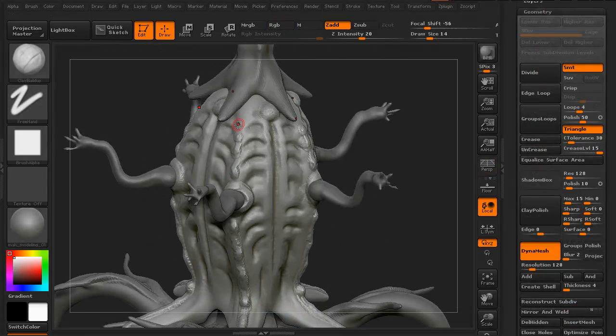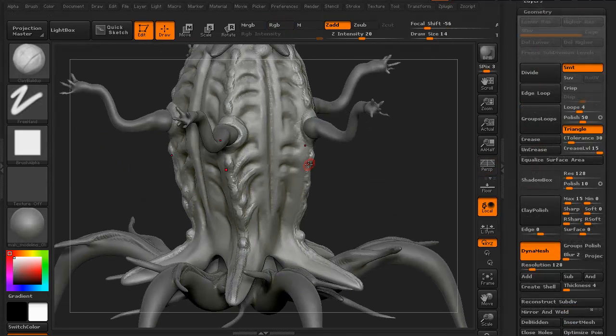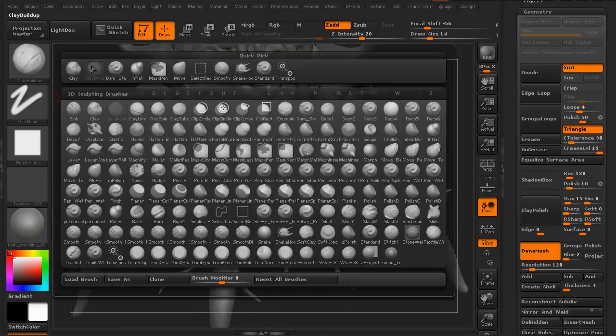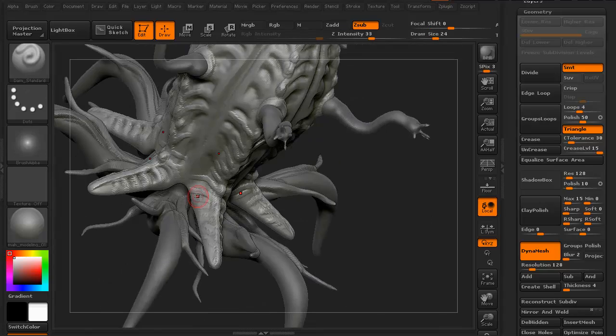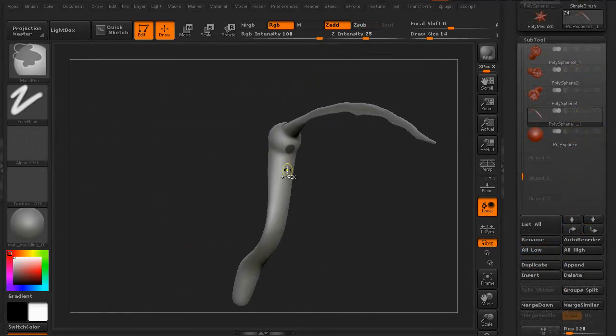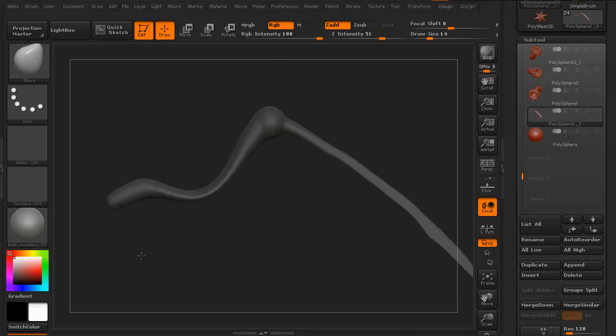We're then going to add in a little bit of detailing, just so we can see an idea of where we're going to go with it. Obviously with DynaMesh, we're not going to go for anything final. We just want to get an idea of how it's all looking.